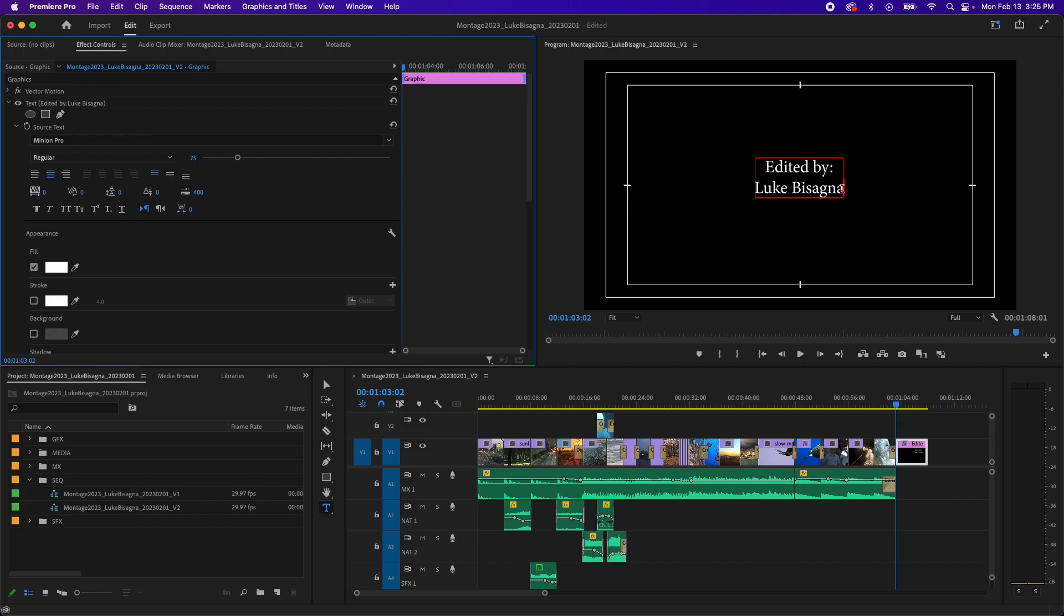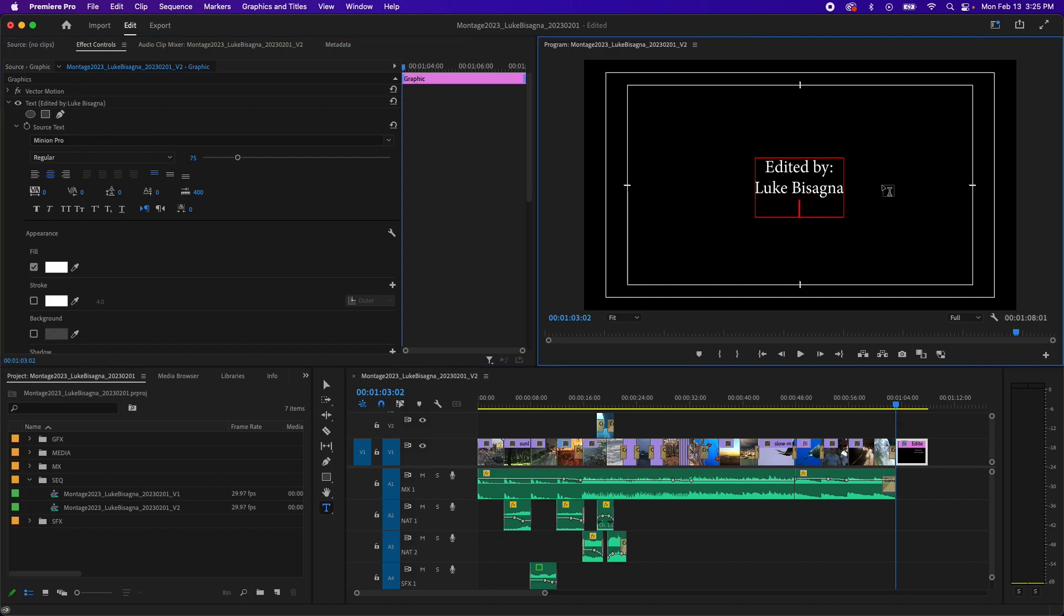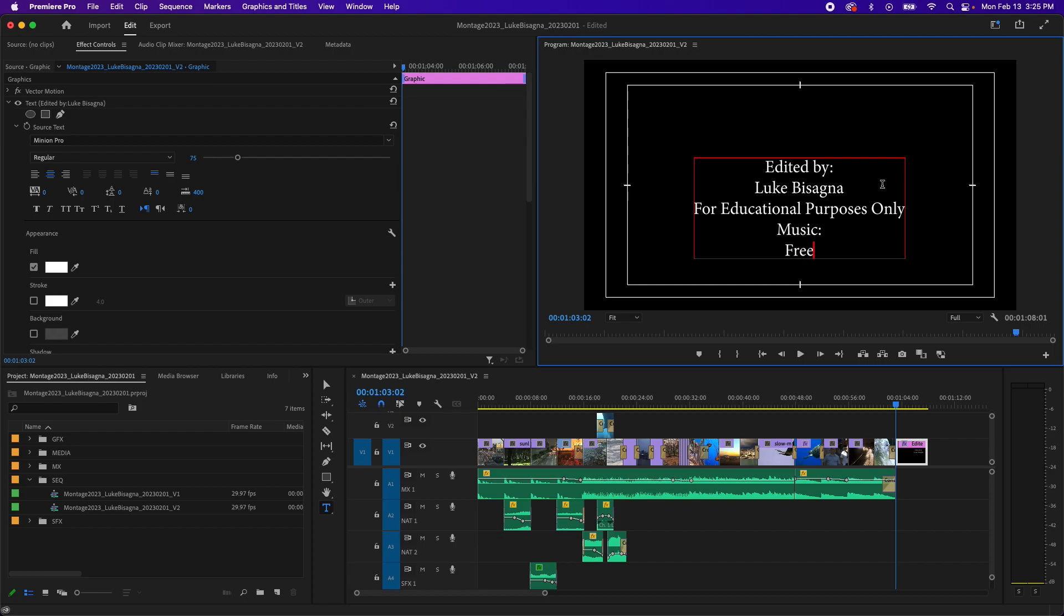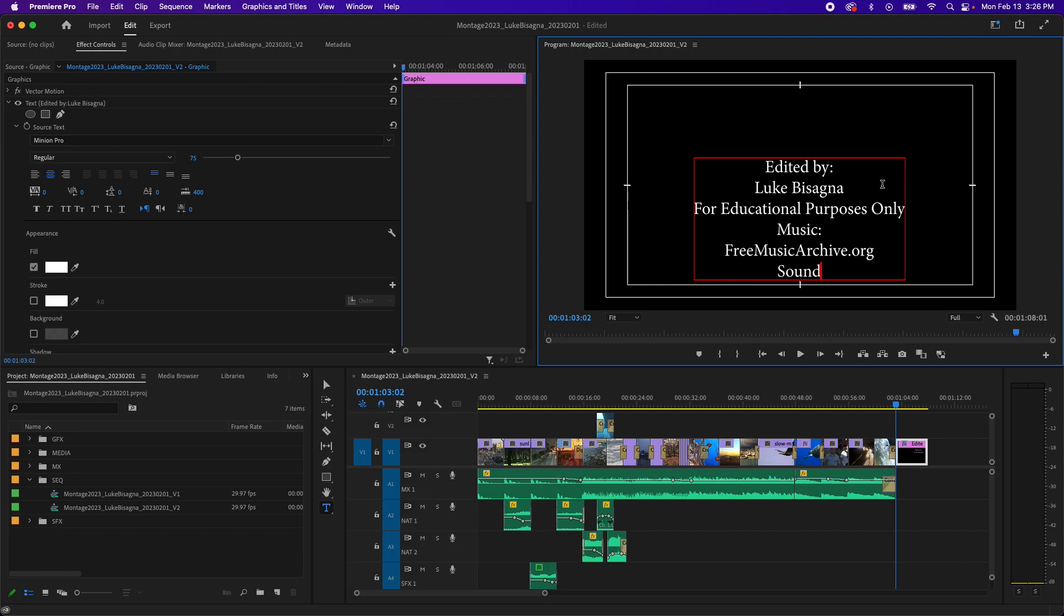So I'm just going to click in here and continue typing, hitting return again. And I'm going to type for educational purposes only. And then I'm going to begin to give credit to my sources. For music, I'm going to credit freemusicarchive.org. And sound effects is going to be freesound.org. And you can see I'm almost out of real estate here. I'm almost out of the frame. So to give myself some more room, I'm going to take the entire text block and move it up.